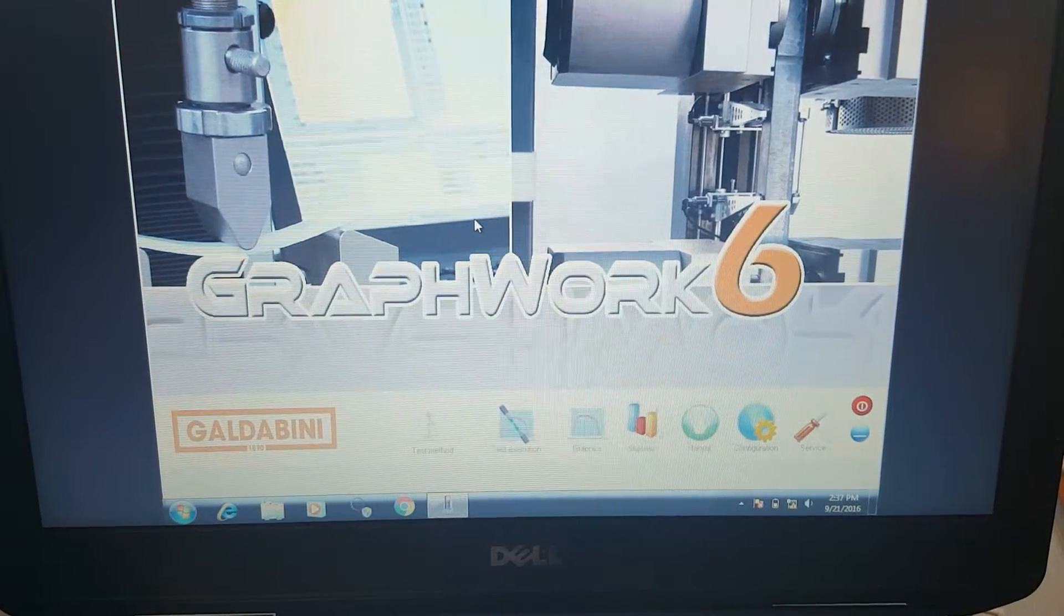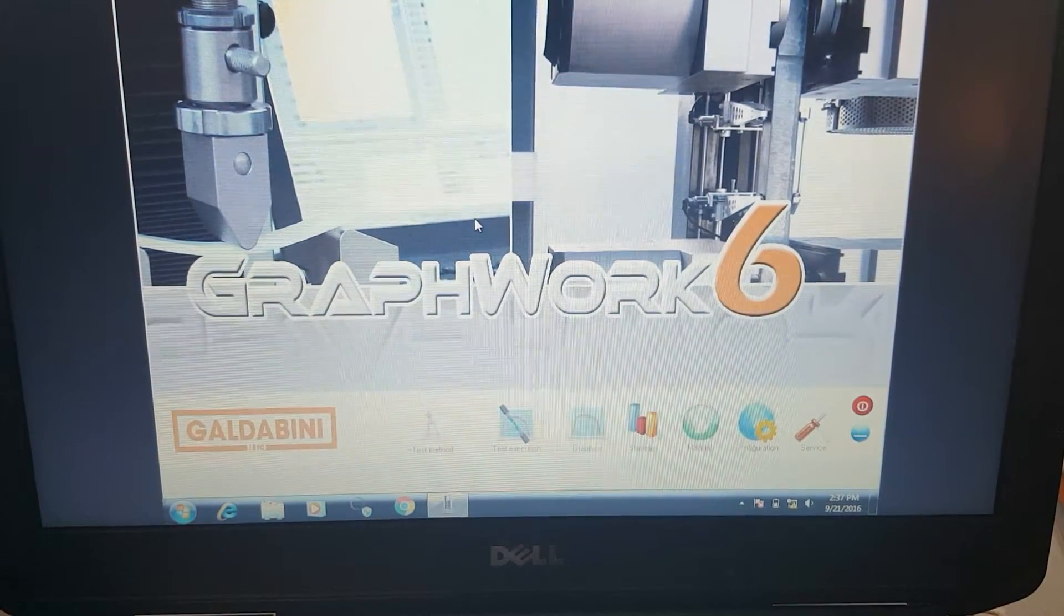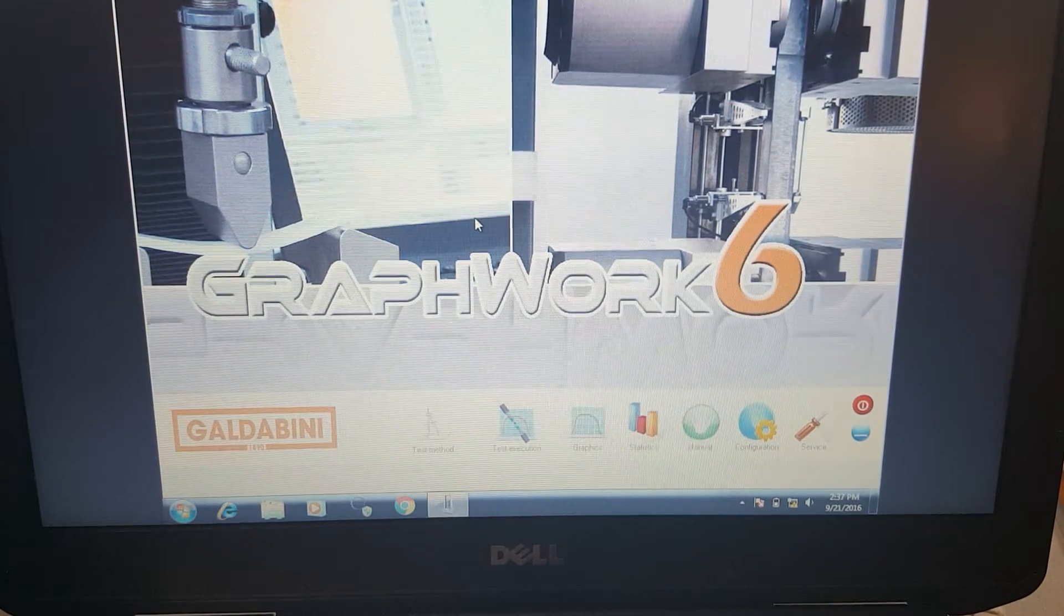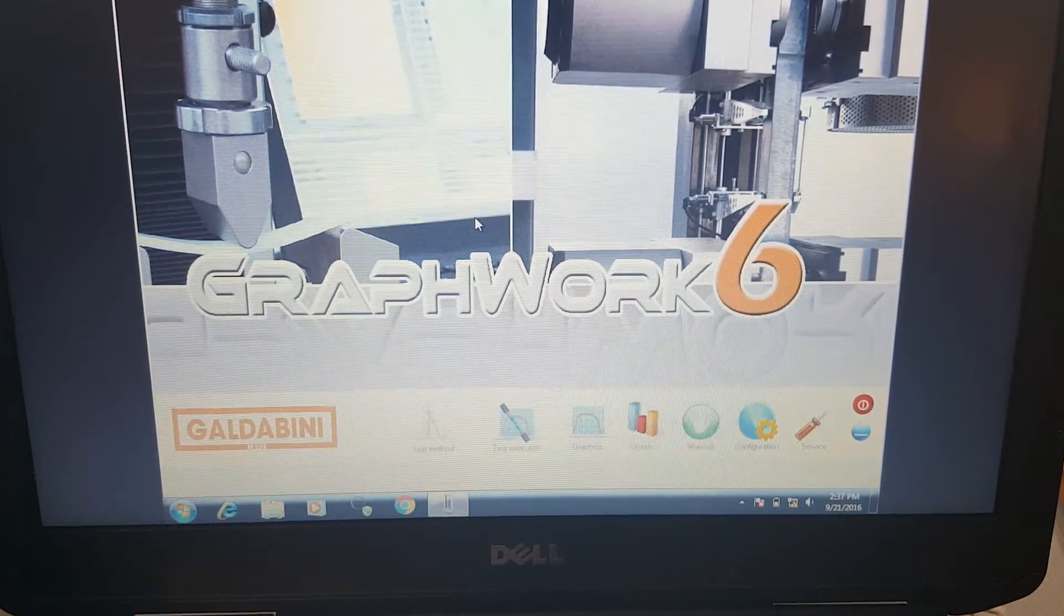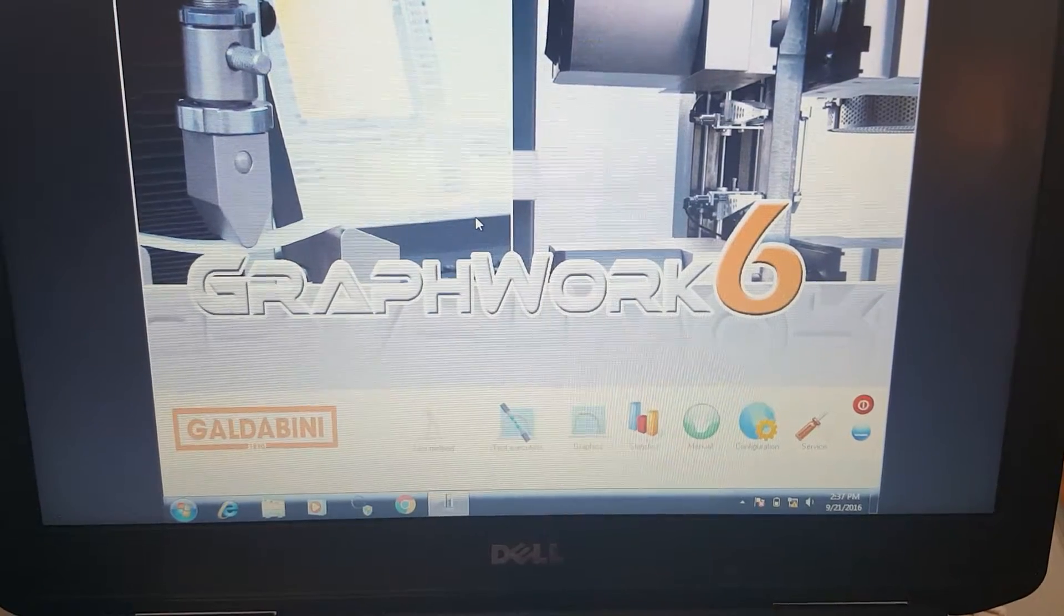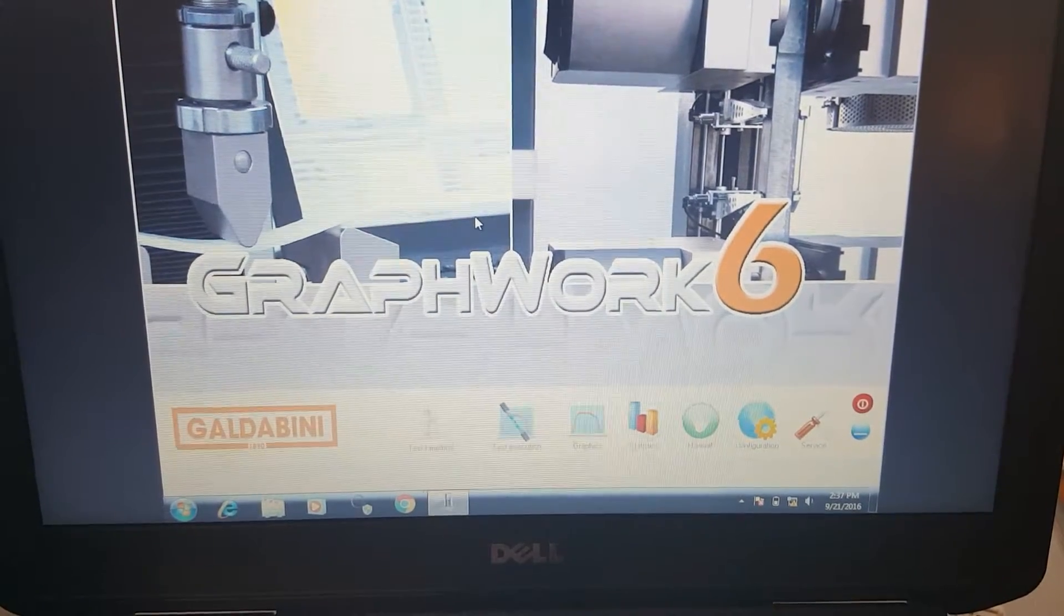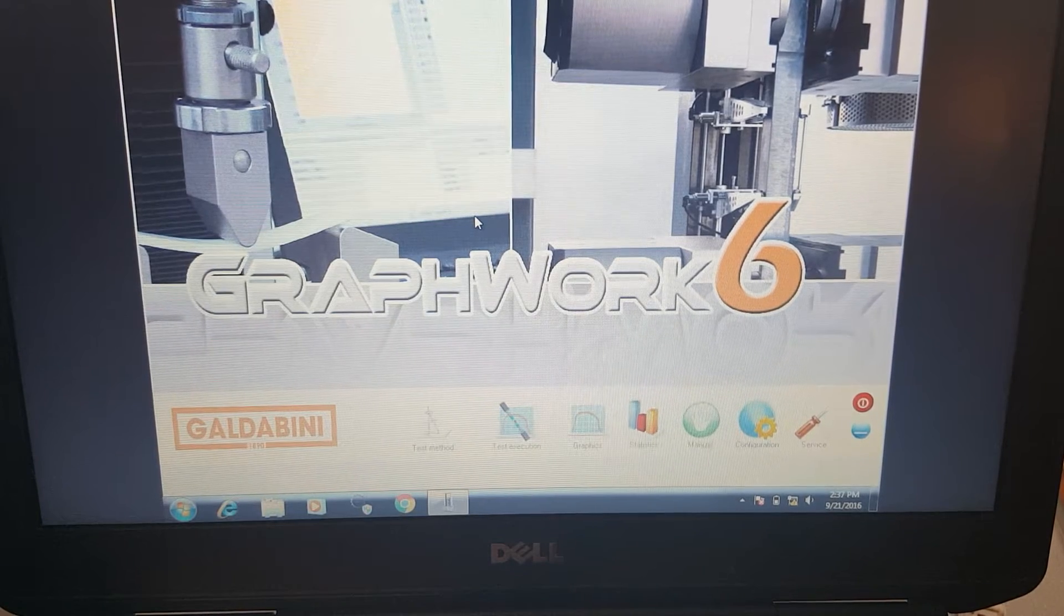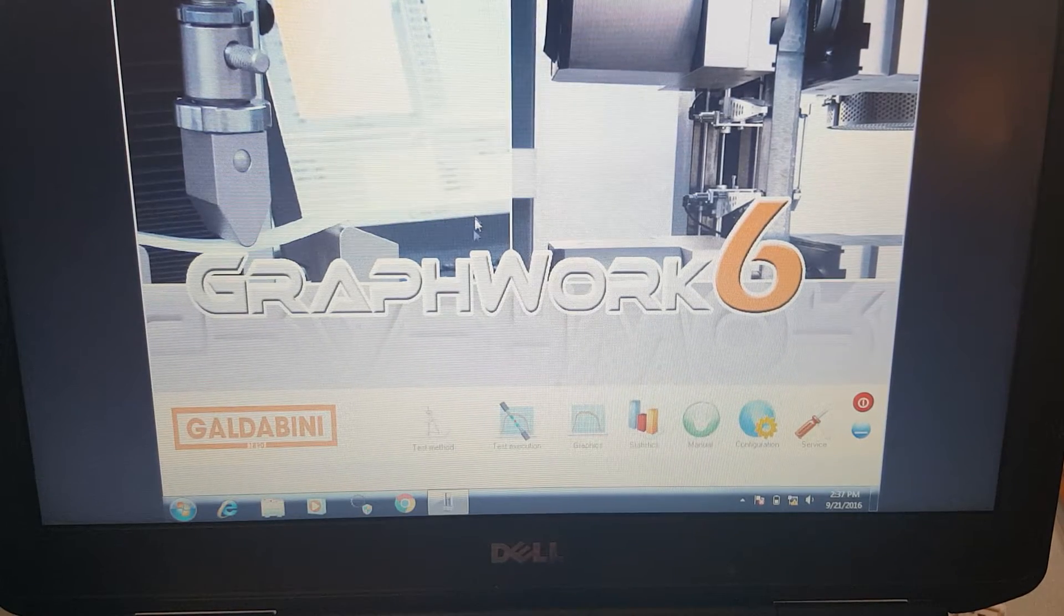Hello everyone. Today we are demonstrating the Galdabini GraphWork 6 software. We're going to go through and set up a very basic tensile test and then run it.